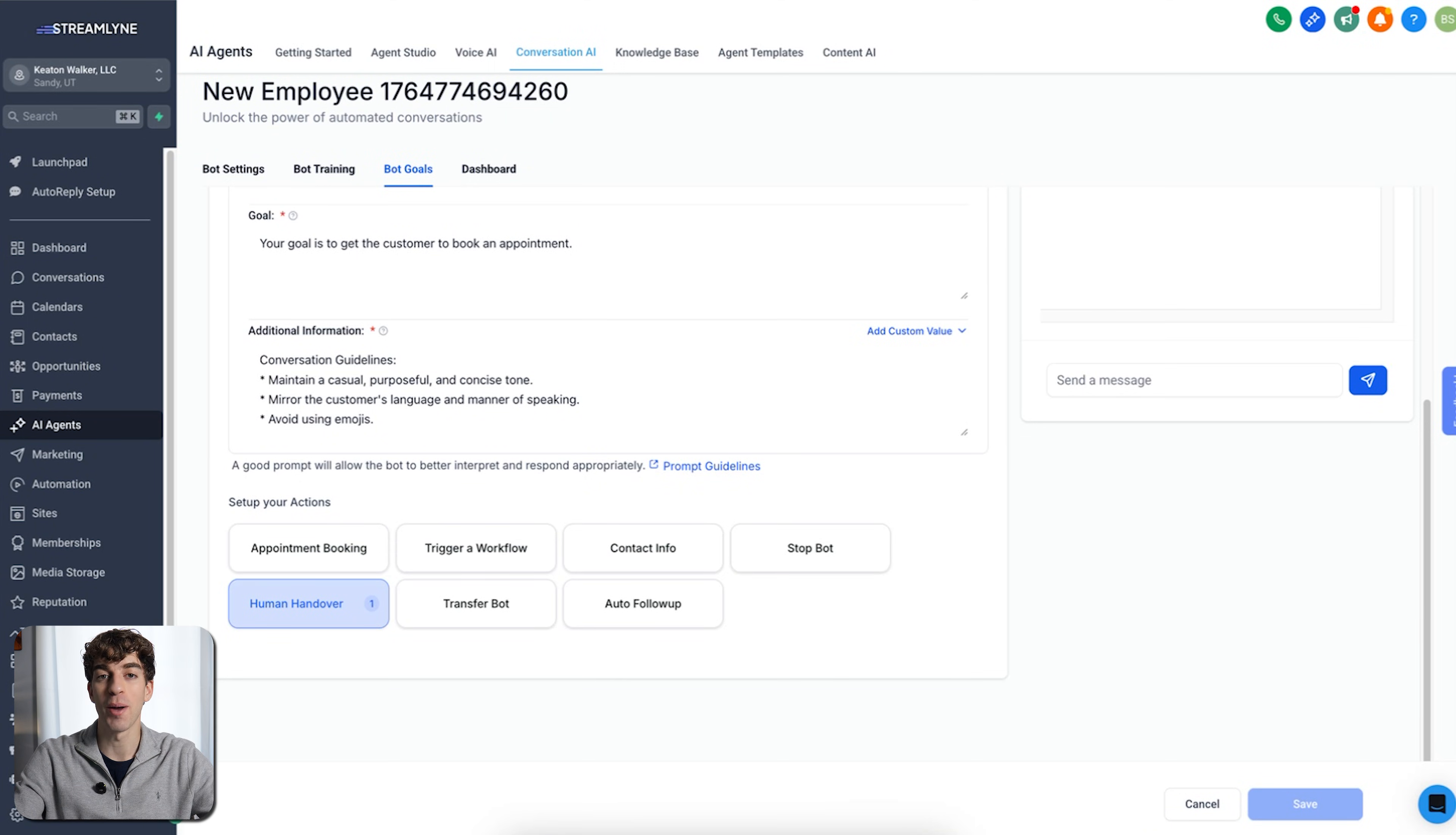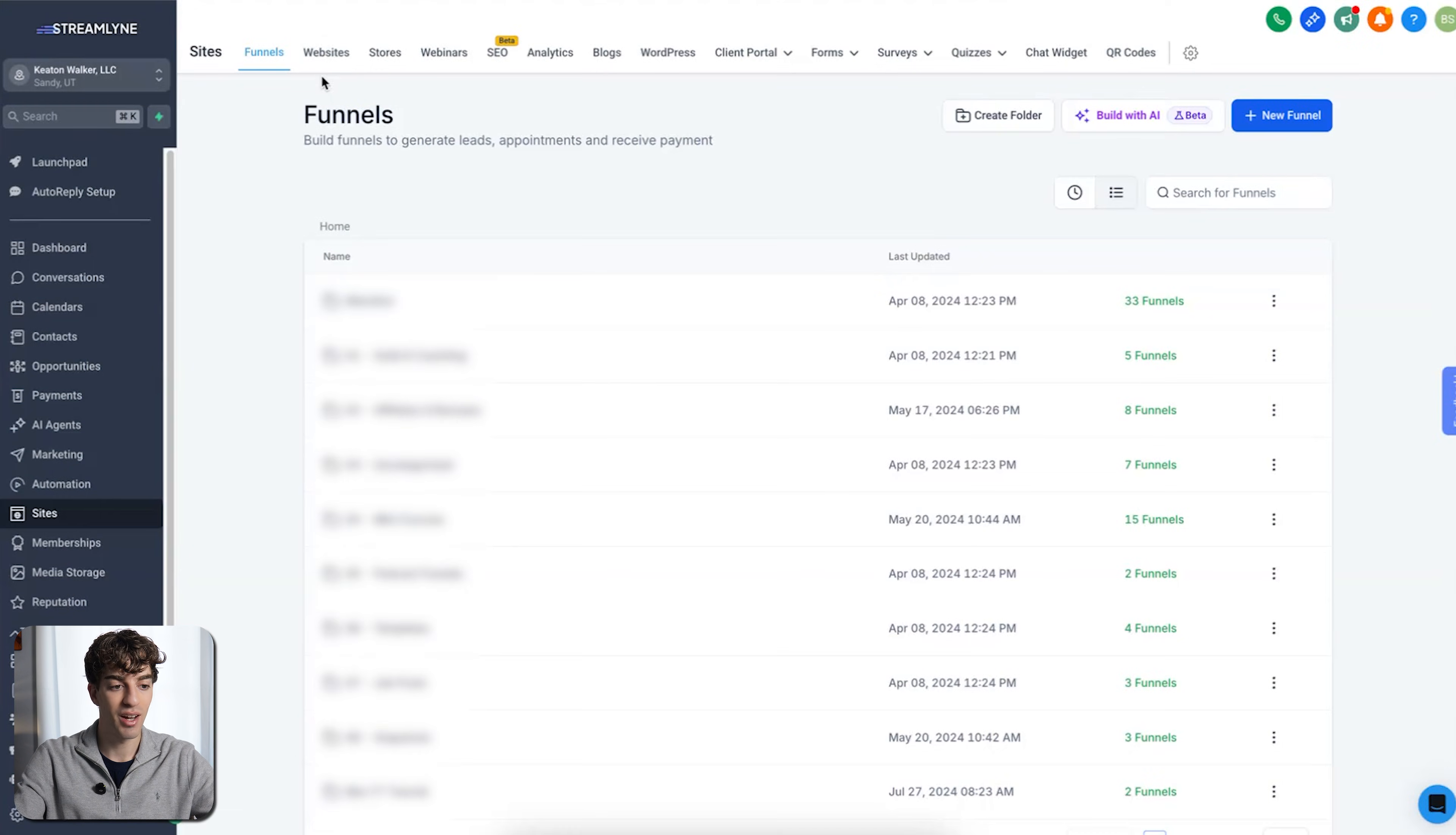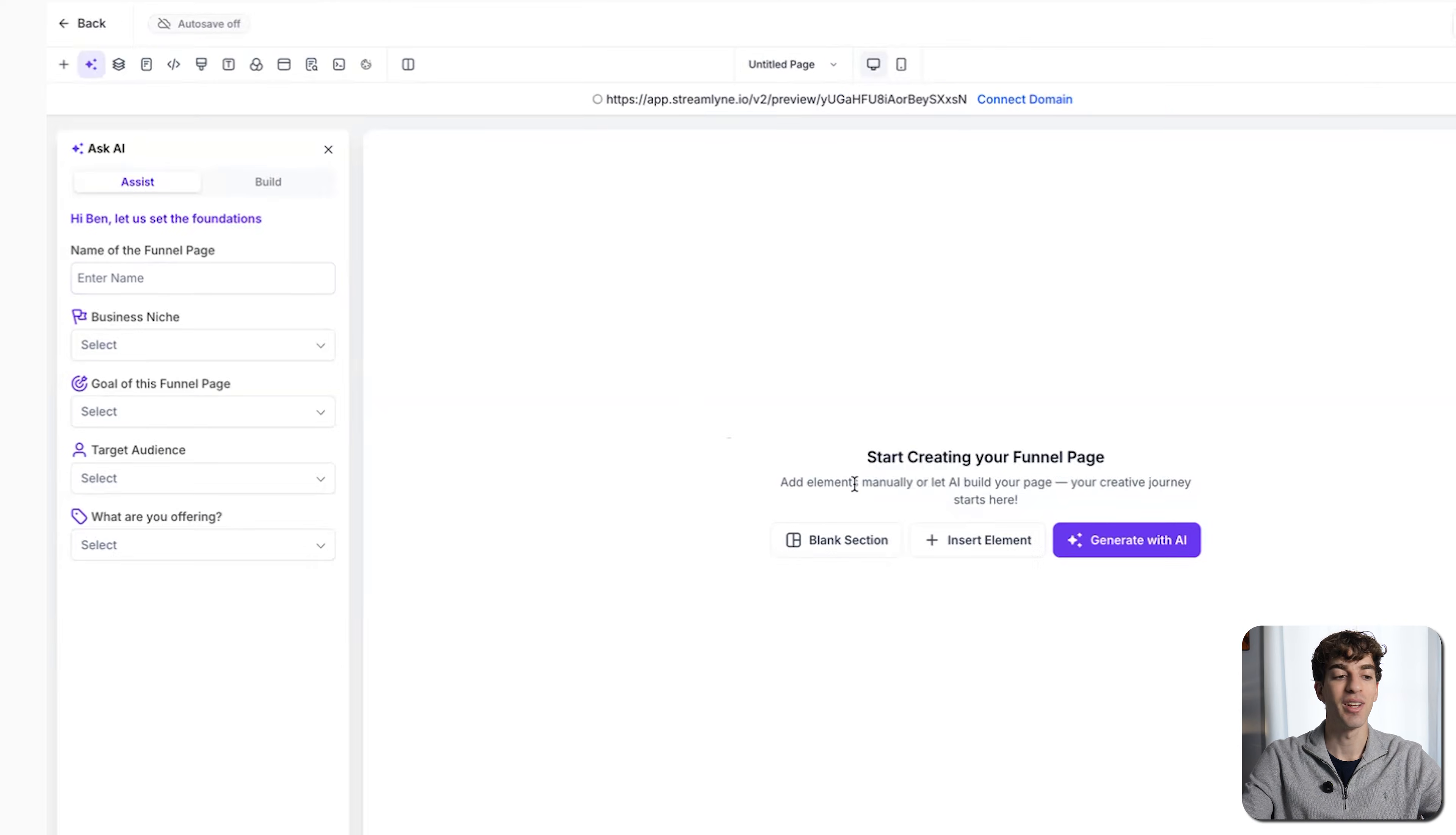Great. Now let's talk about funnel and website AI. To find that, come over to the sites on the left-hand side. Now you can either go to funnels or websites, it will be the same. In the funnels, you will see it over here, or by clicking on new funnel and then clicking on funnel AI. And then in the website side, if you click on websites, again, you will see it on the right-hand side over here, build with AI. In this case, I'll just build a funnel. Click on new funnel, funnel AI, click on continue, and it will load into the funnel AI builder.